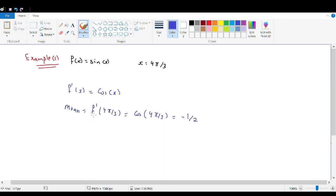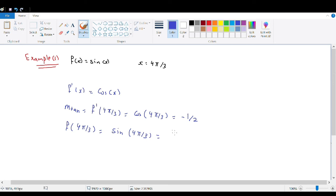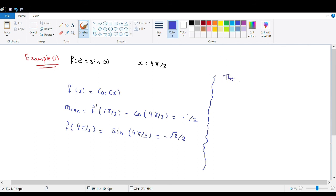Now find the y-value at x = 4π/3: f(4π/3) = sin(4π/3) = −√3/2. So the point of tangency is (4π/3, −√3/2) and the slope is −1/2.